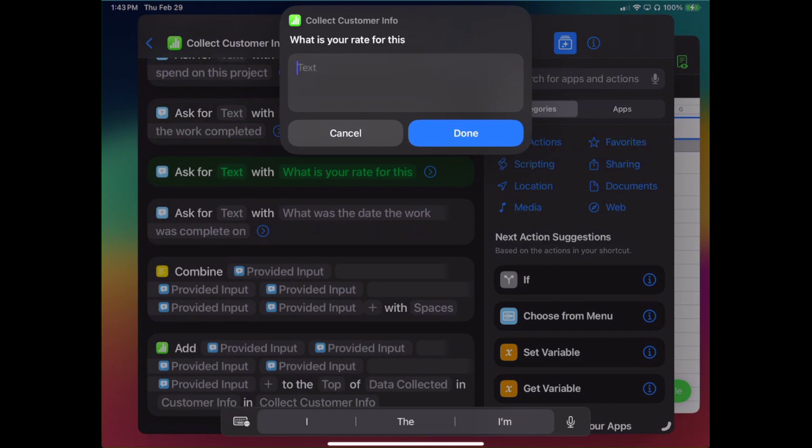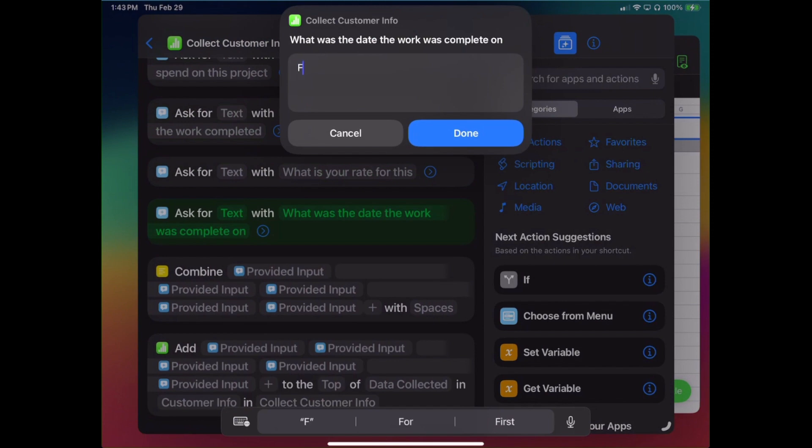Now obviously I've done this myself so there is no rate, but just so you can see how that would work, let's say I want to put 150. And then today's date because that's the date I actually have created this, so February 29, 24. Click Done.